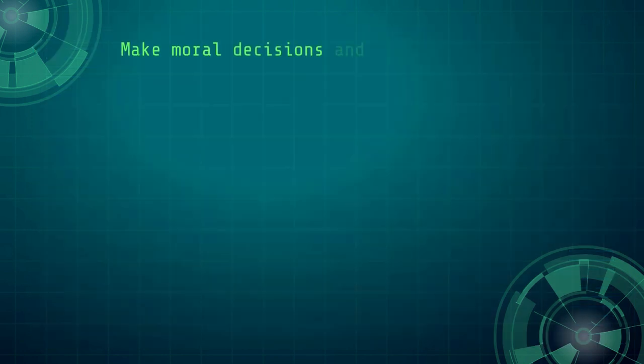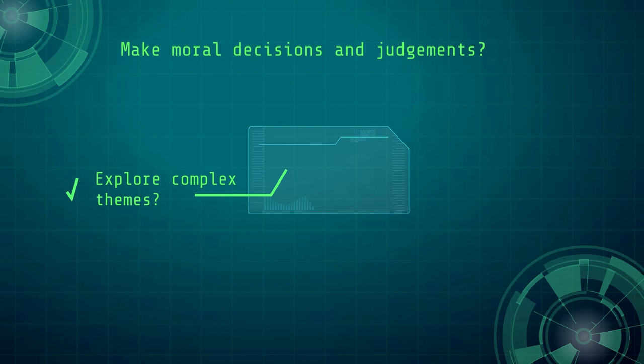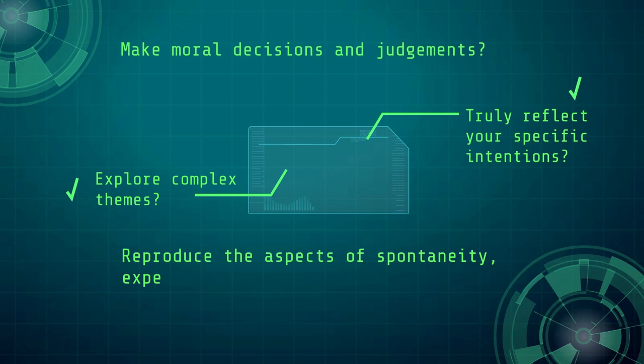Is AI able to make moral decisions and judgments? Can it explore complex themes and truly reflect your specific intentions? Can AI reproduce the aspects of spontaneity, experimentation, and risk-taking?